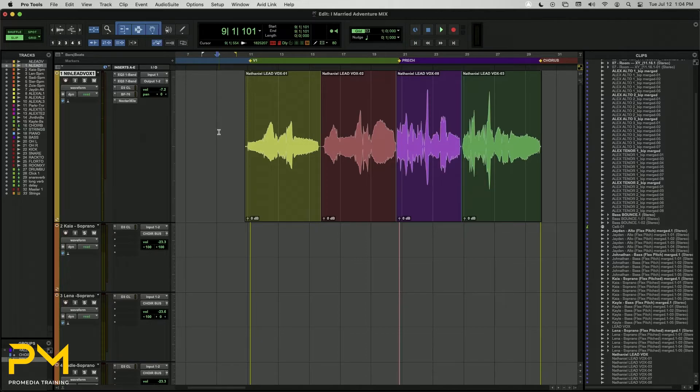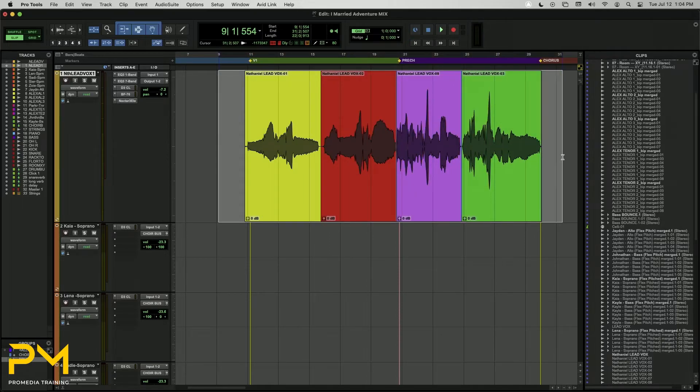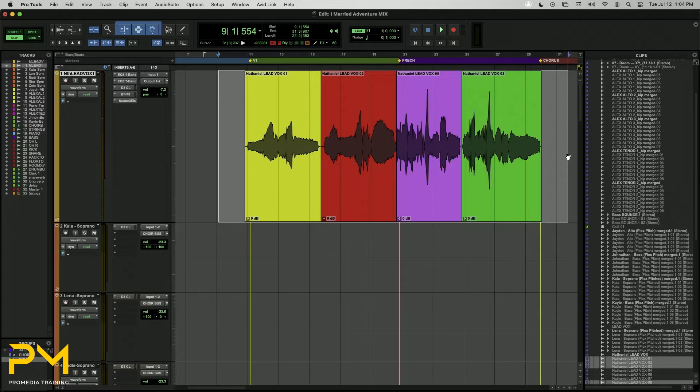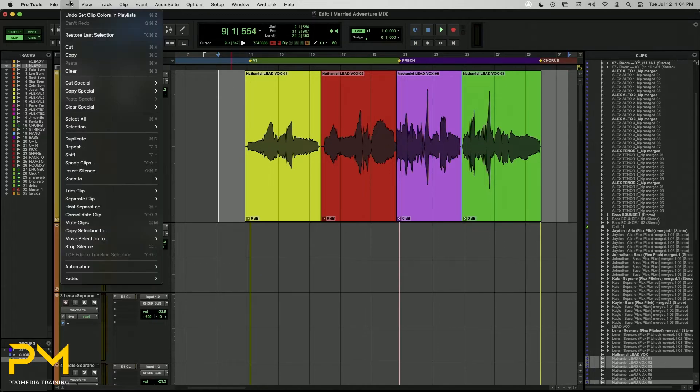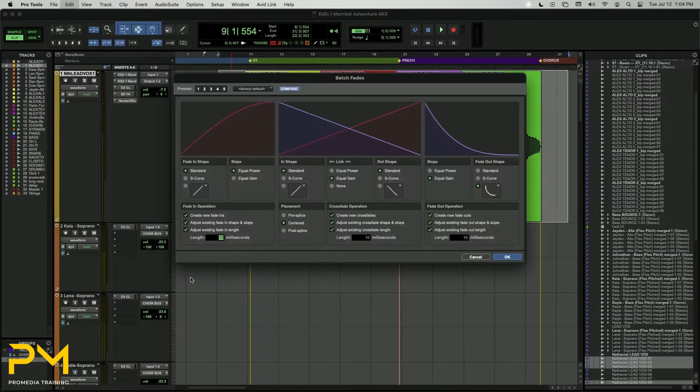To apply batch fades to multiple audio clips, select one or more audio clips on a track. Then navigate to Edit Fades Create. Or use Command F on Mac or Control F on Windows. The Batch Fades dialog box will open.